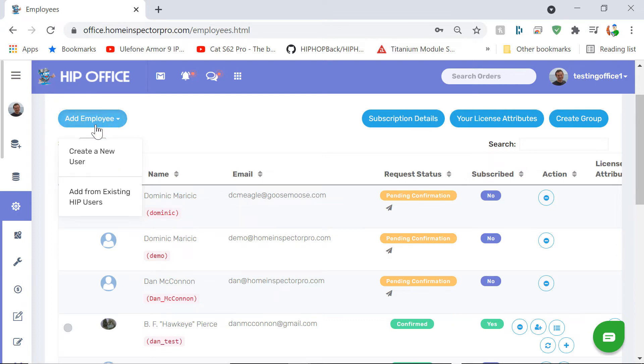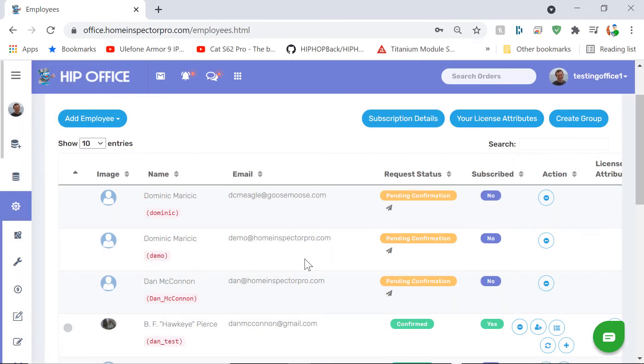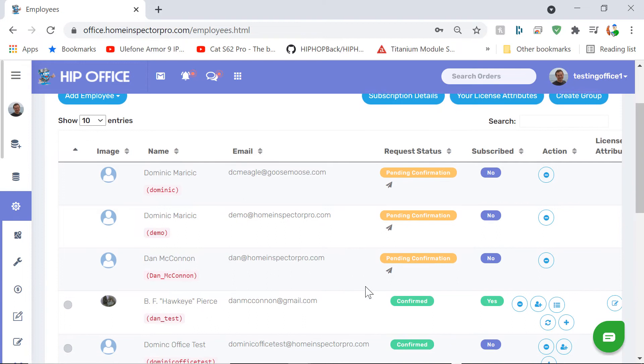If they do not have an account yet, you're going to go into Add Employee and click Create a New User. You'll create a username and password and everything for them on here. That'll automatically add them to your account at that time since you've just created them.